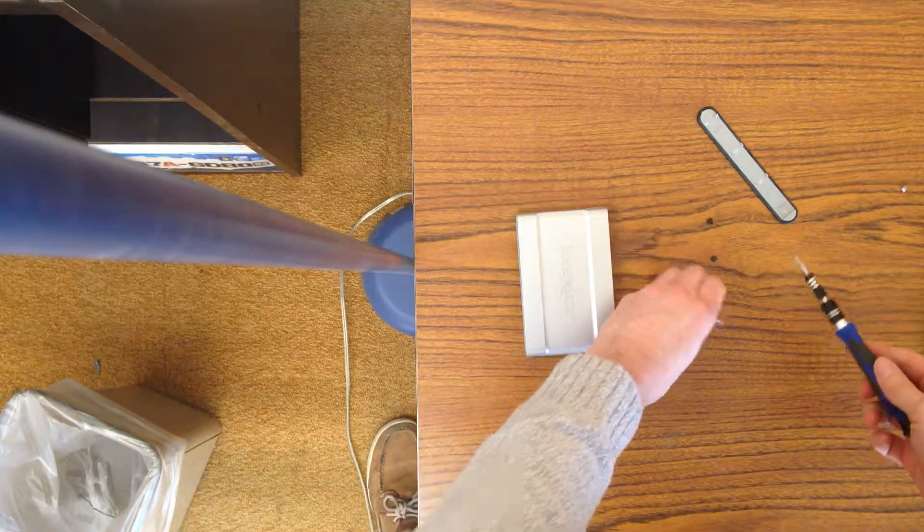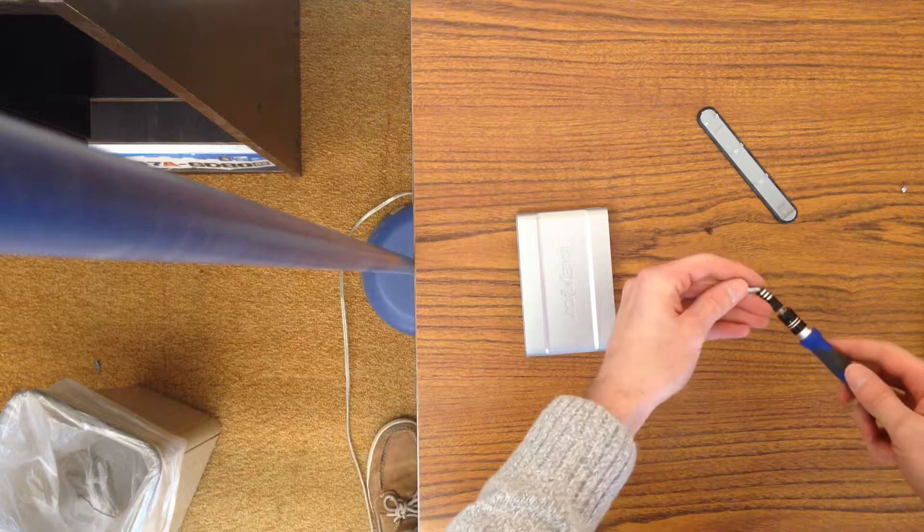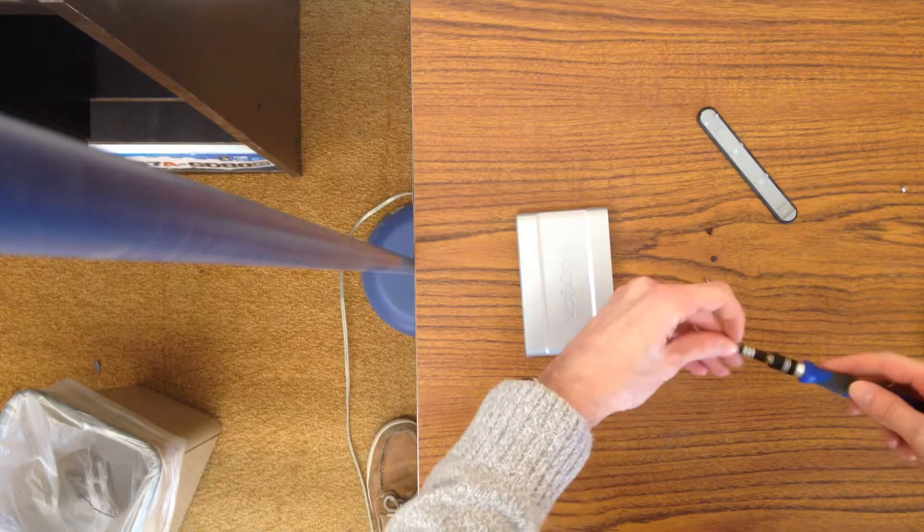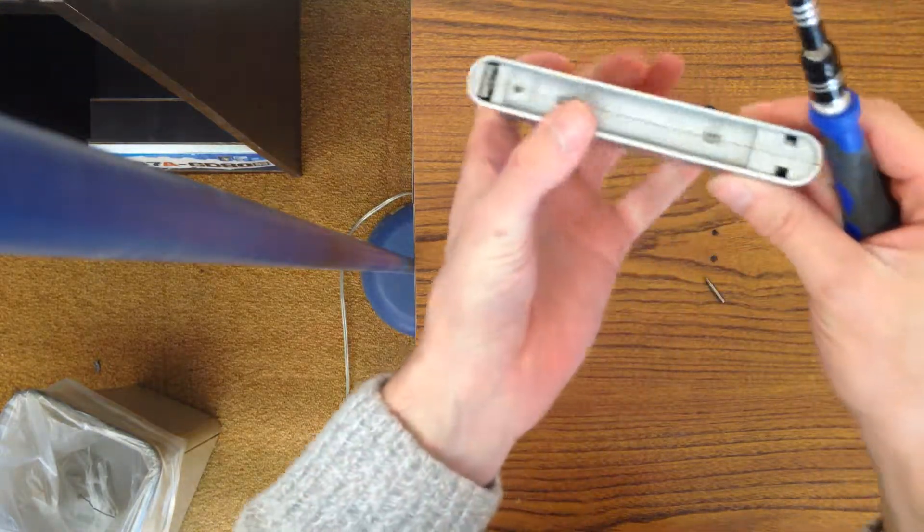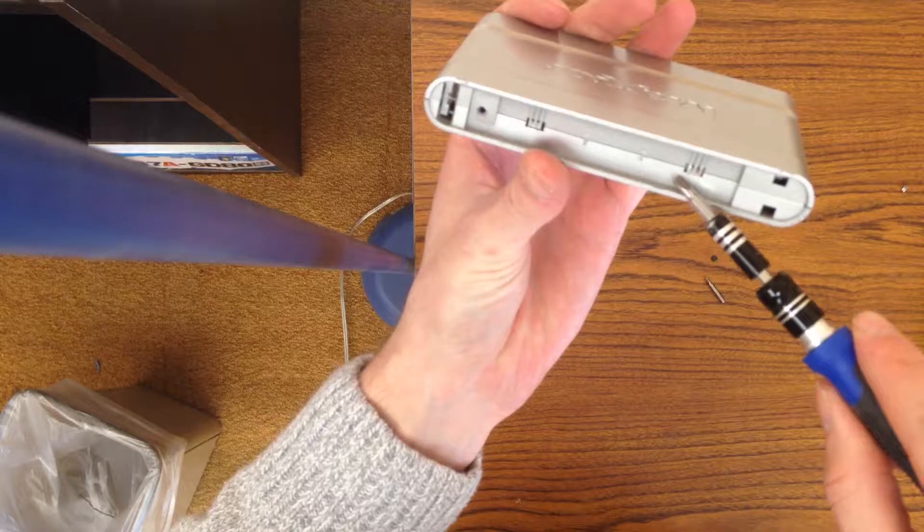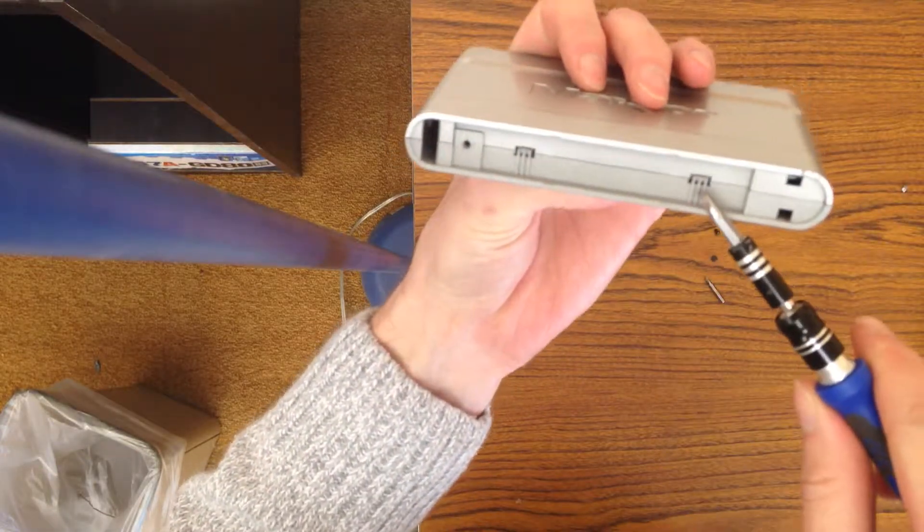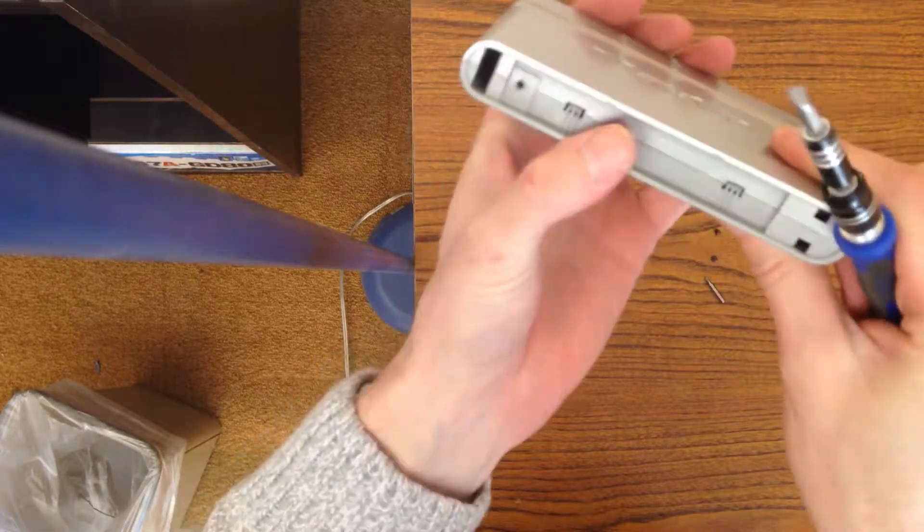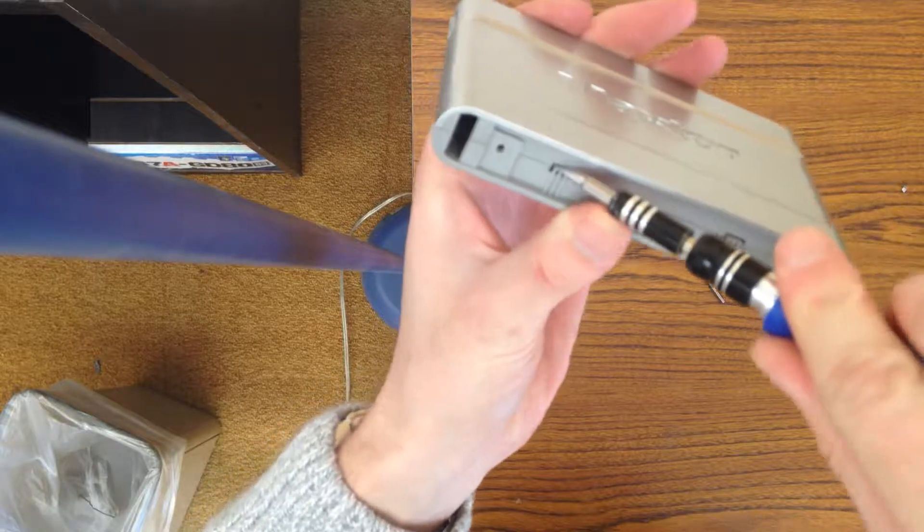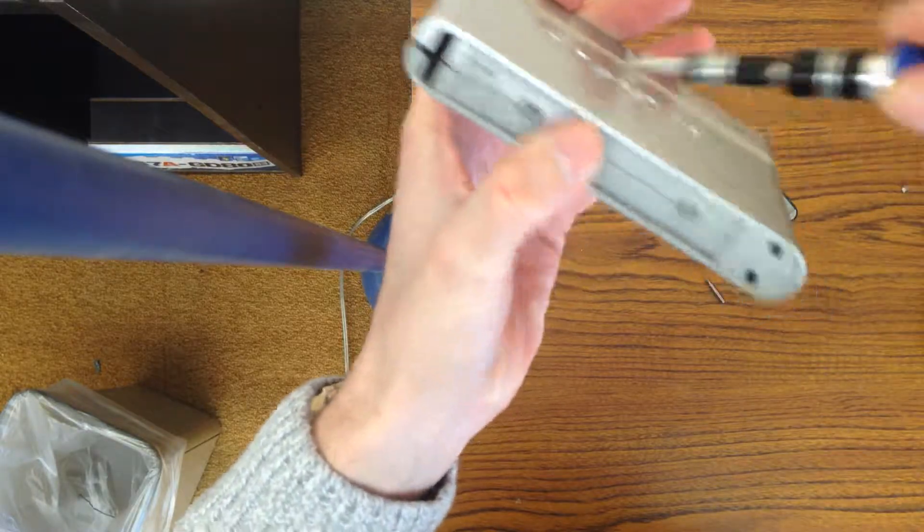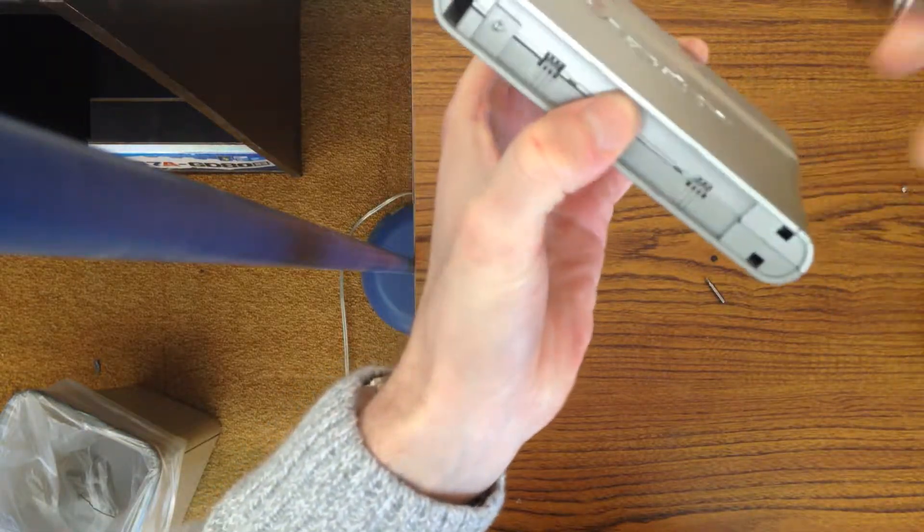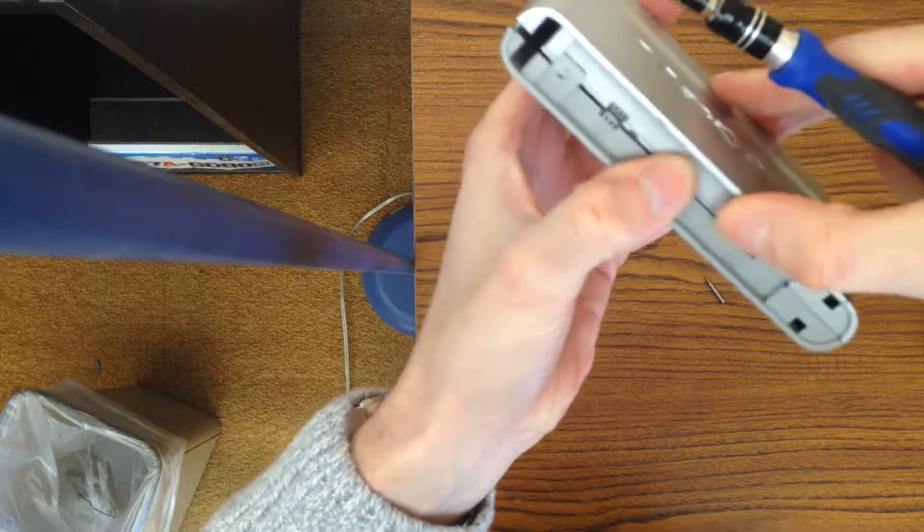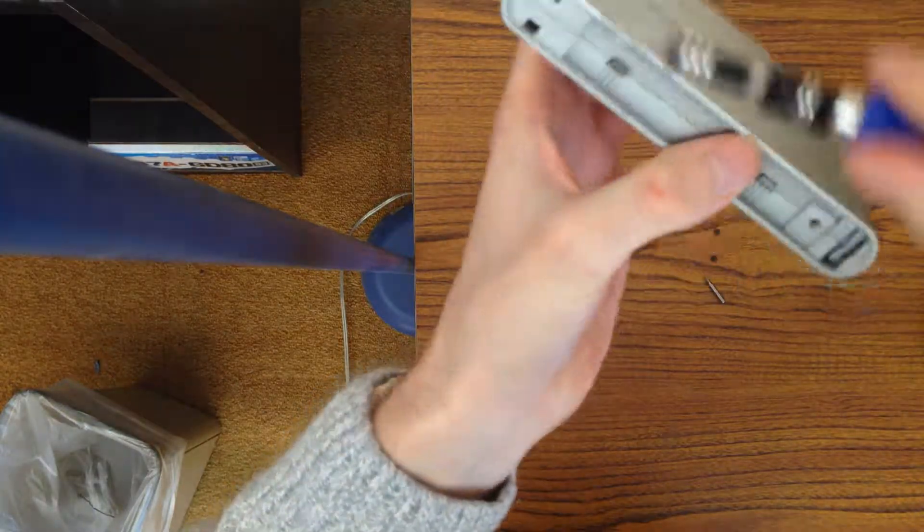Next, switch back to the flathead. Now for this, there are these little divot hooks that keep the case in place. You want to get under the hook and push up on that side, and then break it free on this other side.